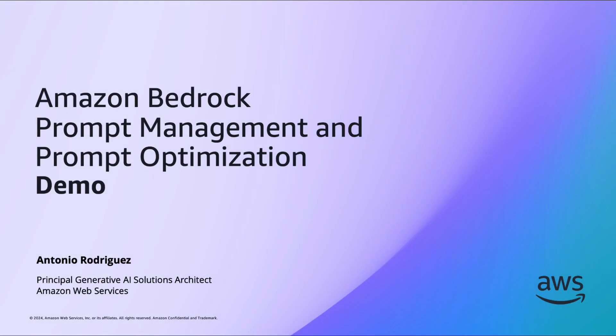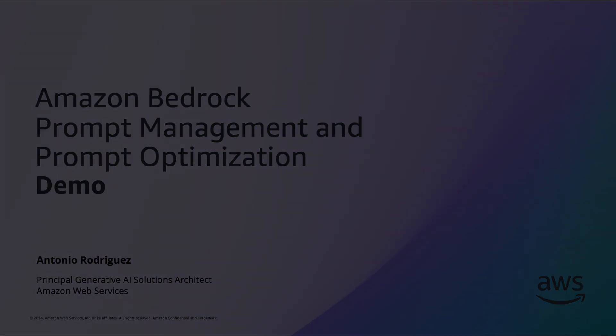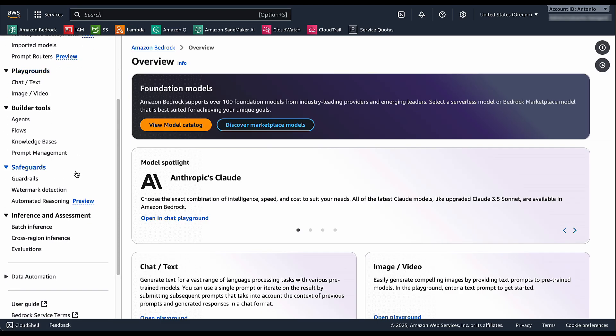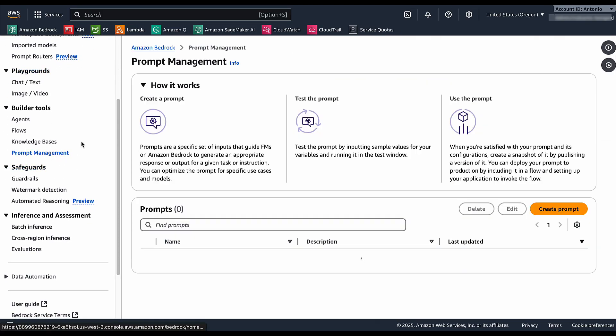My name is Antonio Rodriguez and I work as a principal generative AI solutions architect in the Amazon Bedrock team. We are going to see a demo about Amazon Bedrock Prompt Management.